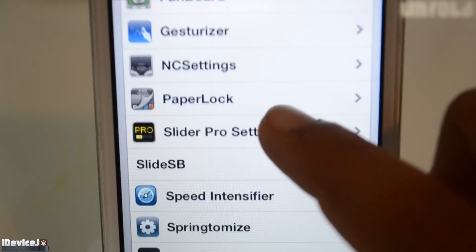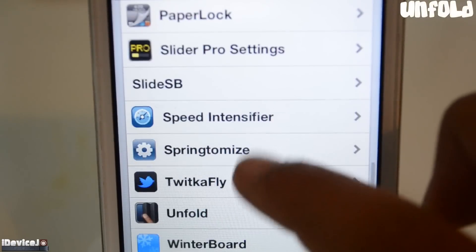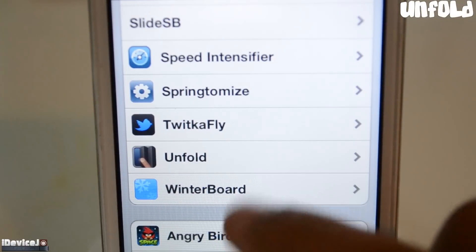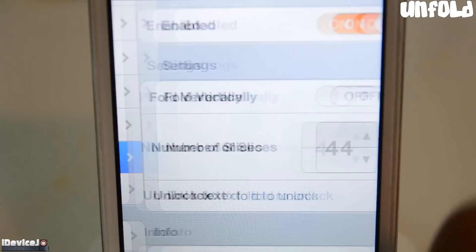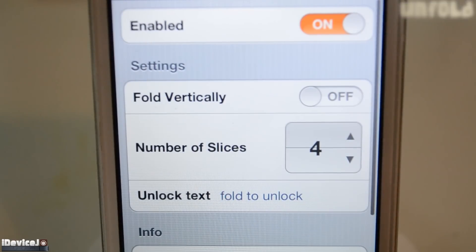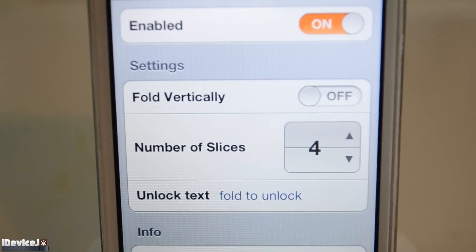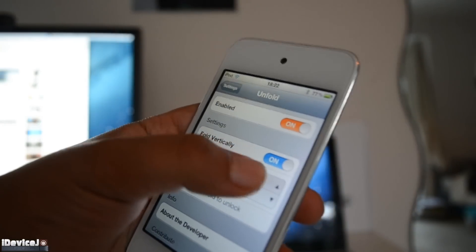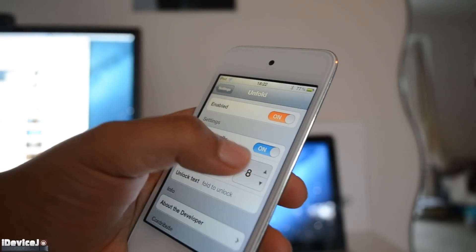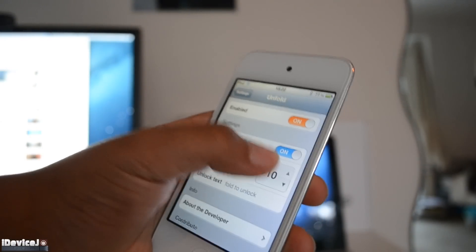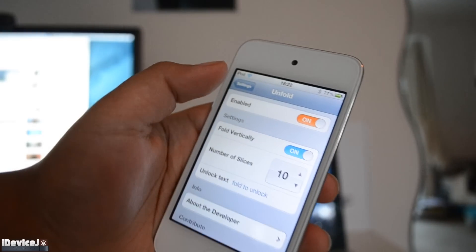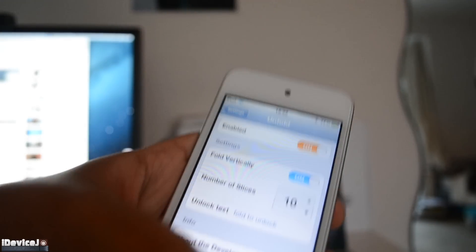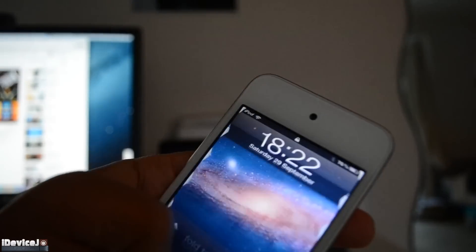My next tweak is called Unfold. This is a lock screen animation which tries to give the impression of folding paper. You can change your number of slices, which is basically how crinkly you want the animation to be. You can set it to 10, 10 being the most and 0 being the least.